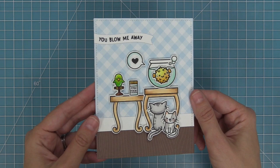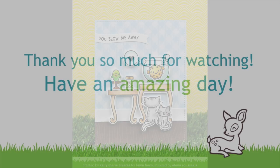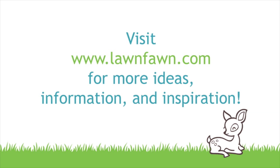So now the card is all done. I had so much fun combining these two stamp sets that are two favorites of mine and even altering a stamp to make it work for the scene and so I can't wait to see what kind of cool ideas you guys have for combining stamp sets so make sure to share them in the comments below and thank you so much for watching today. I hope you have an absolutely amazing day. Bye!